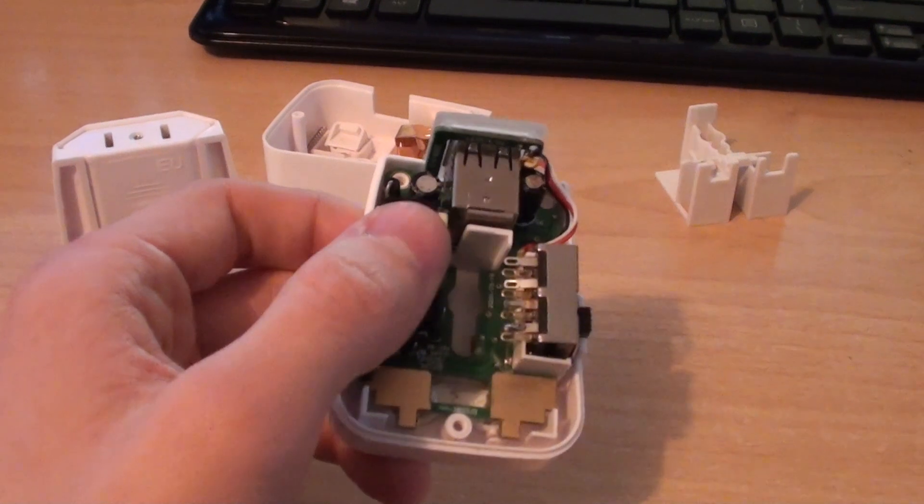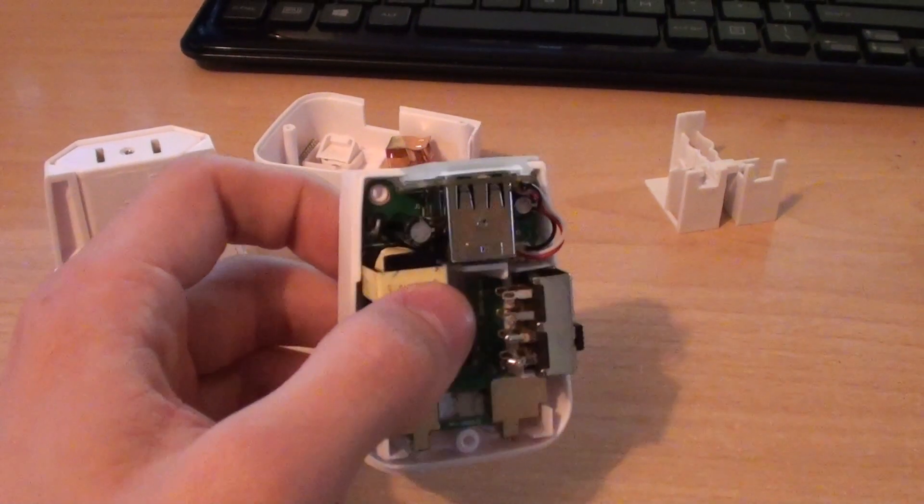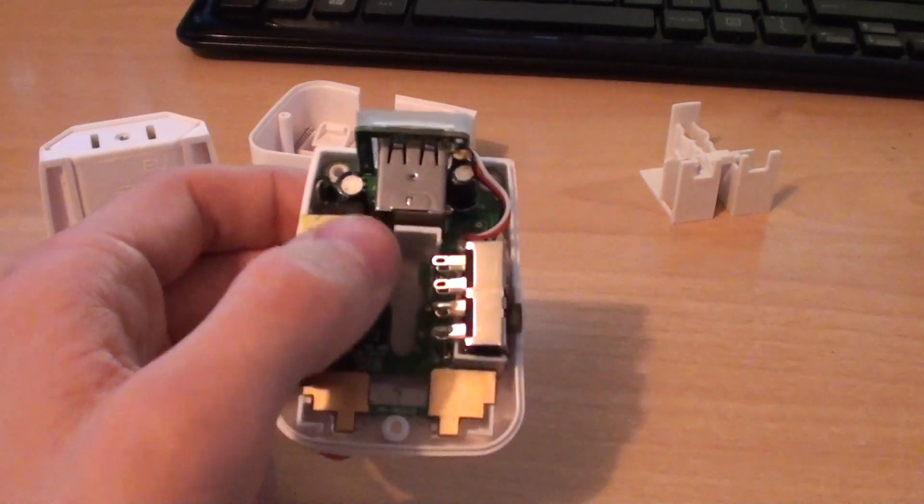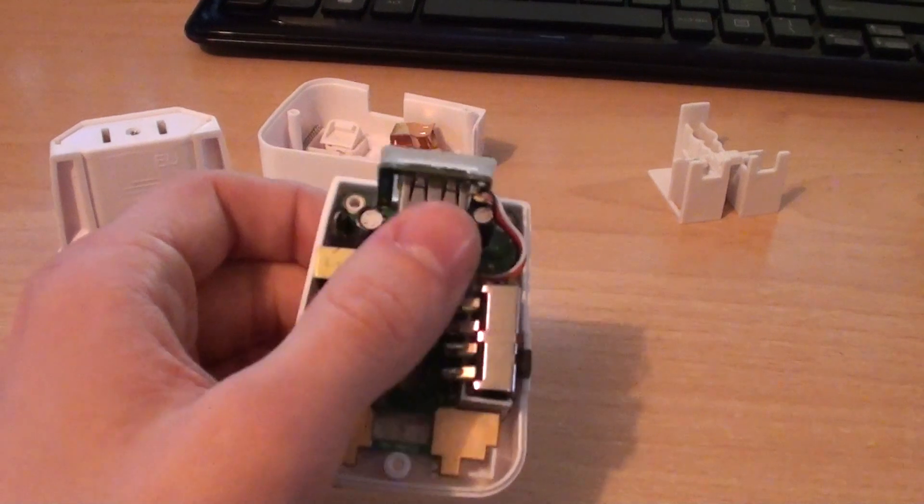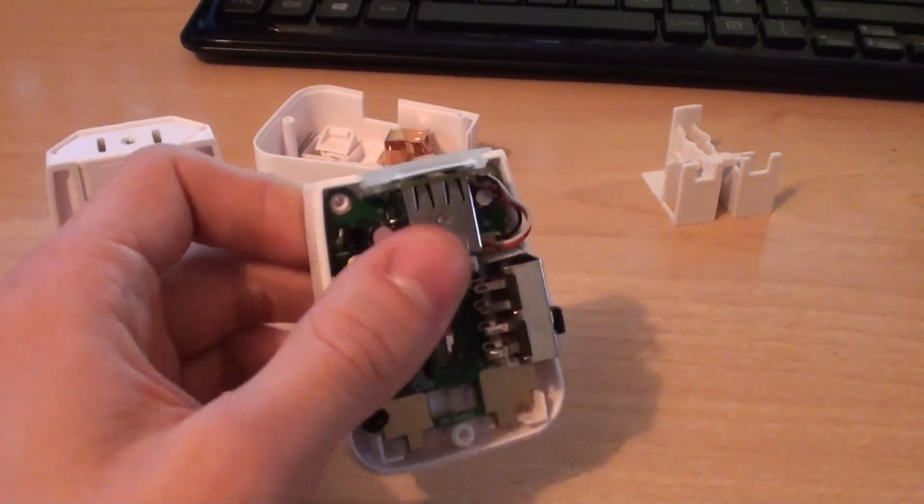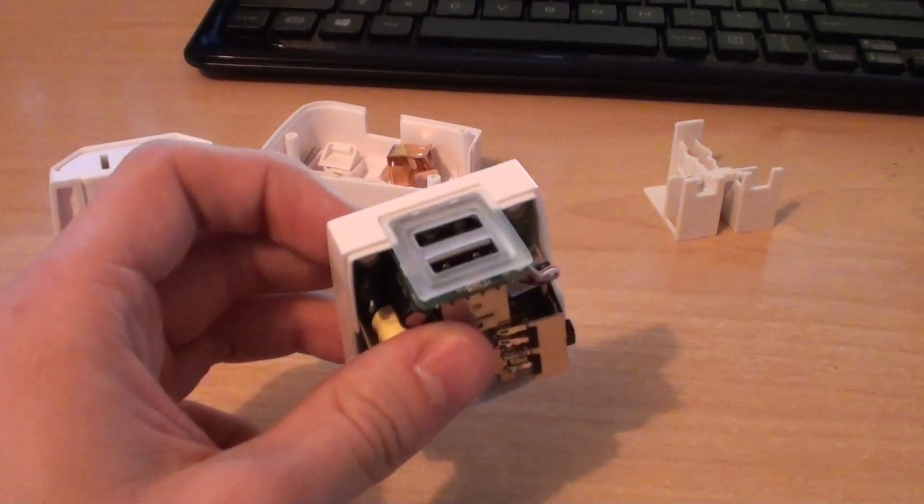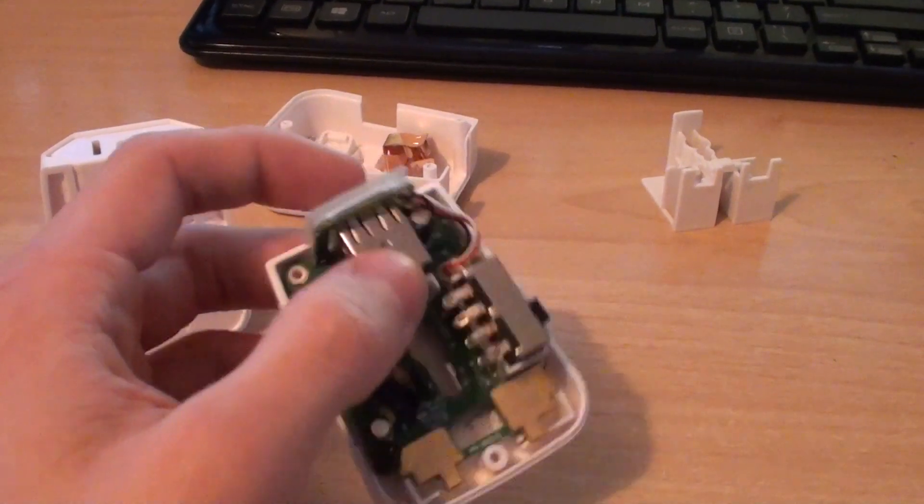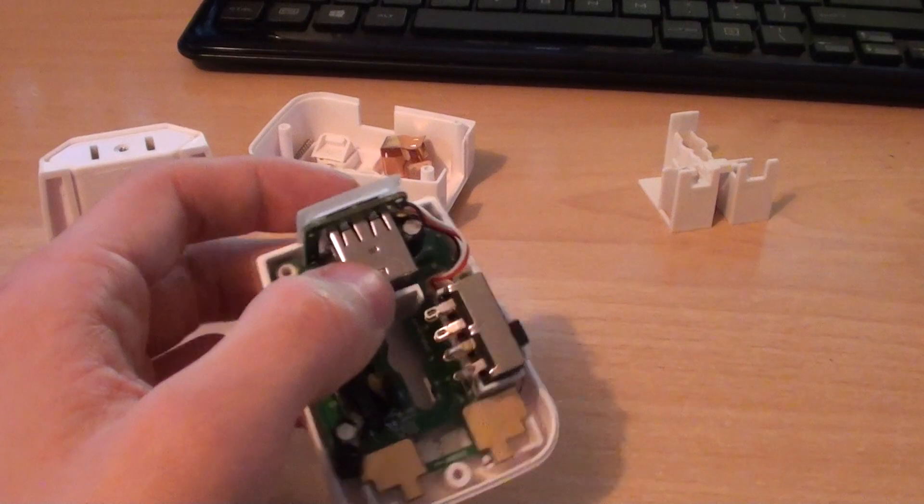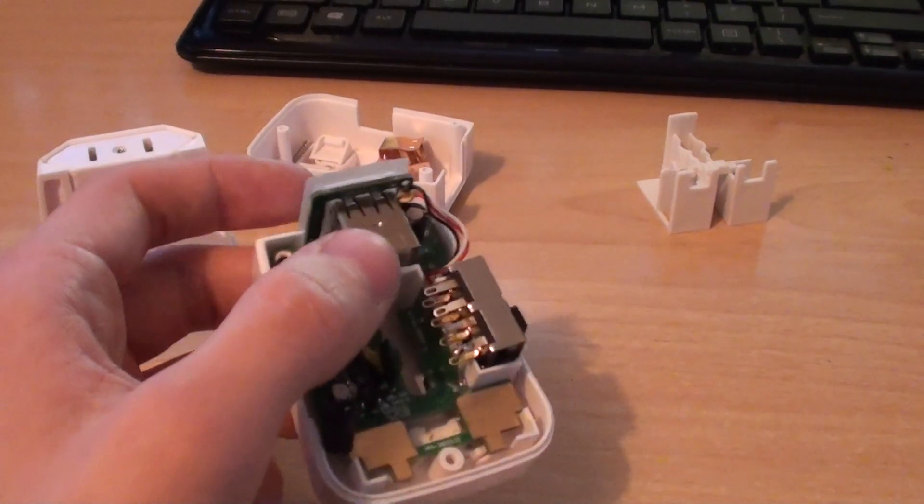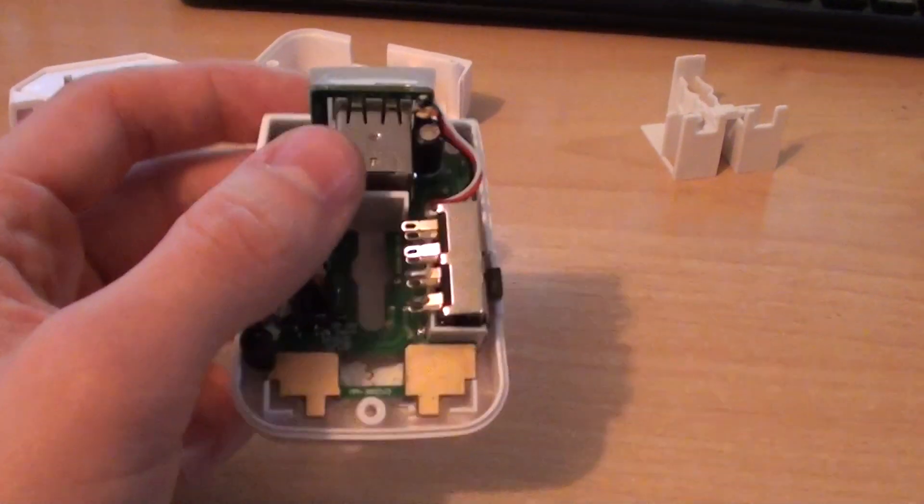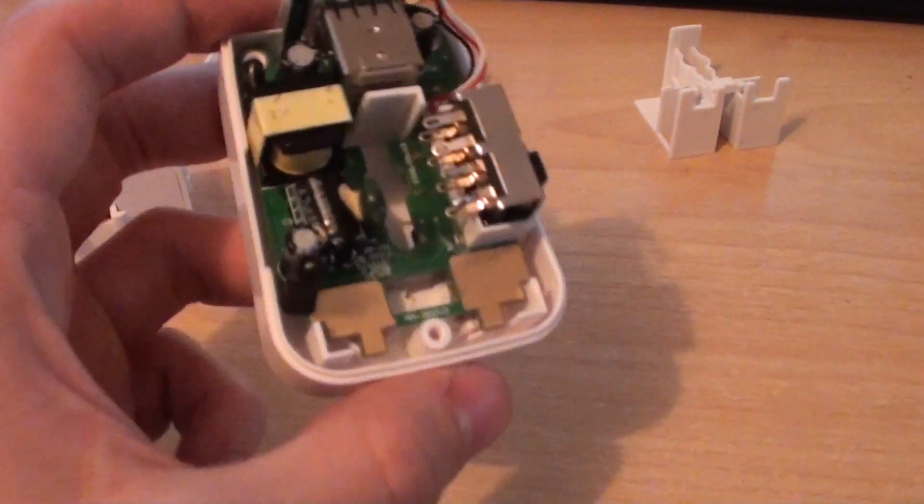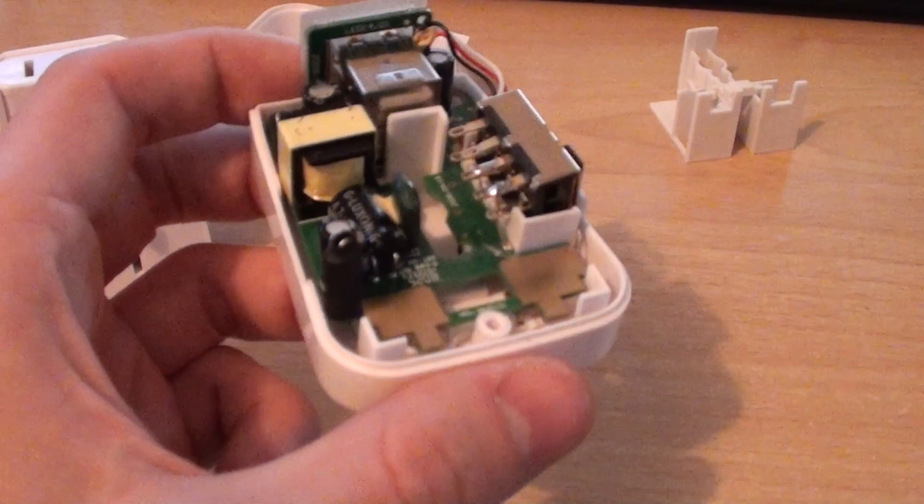I was using this over the weekend and noticed that it started to get quite hot towards the top of the charger. So I decided to stop using it and when I opened it up I was quite shocked at the poor build quality of the inside.